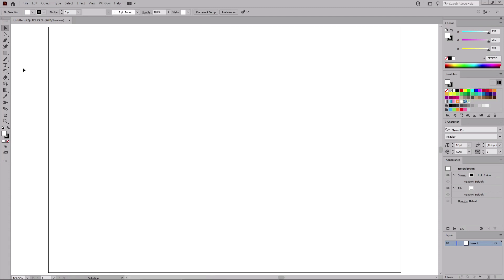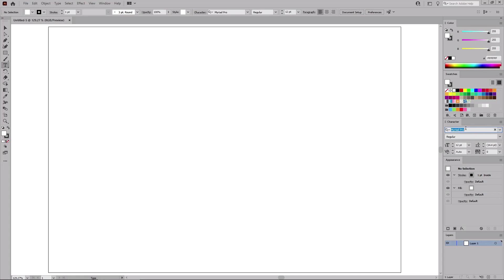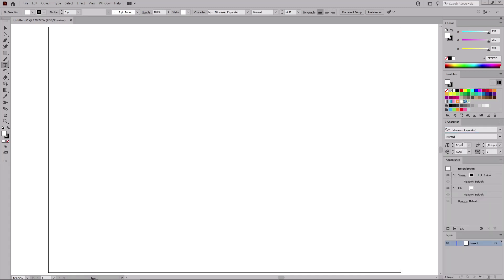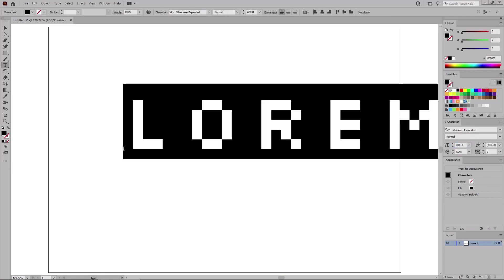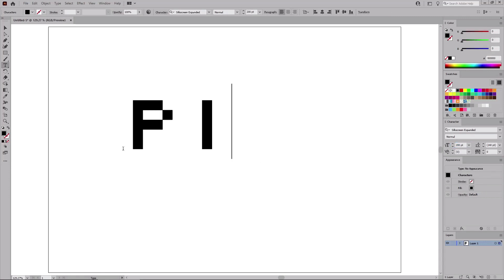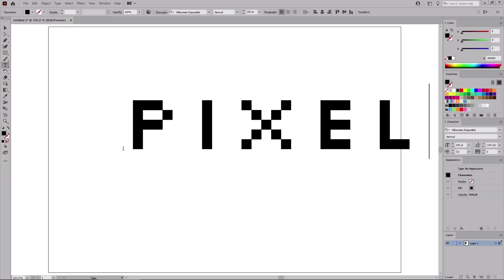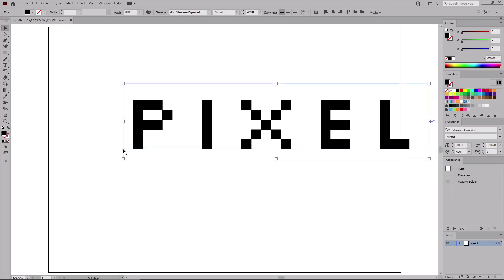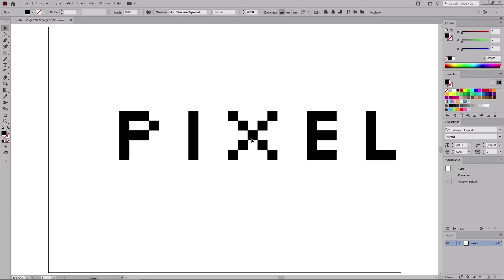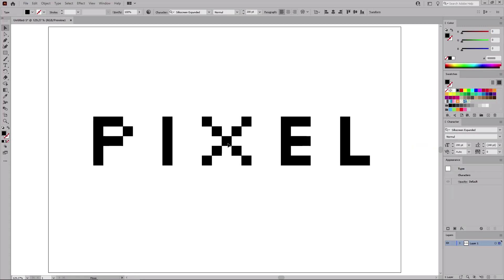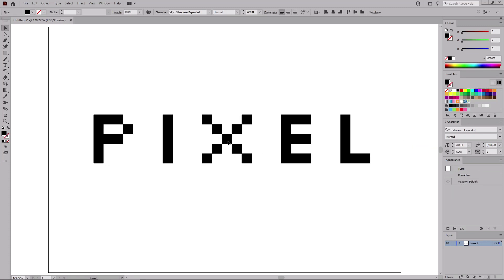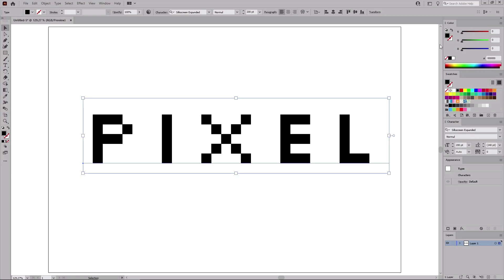Now select the type tool from your toolbar. And focus on the character panel to set the settings for the text that you're about to add. Select the silkscreen expanded font. Increase the size to 200 and then click on your artboard to type in pixel. Press the escape key to switch to the move tool. Move your text roughly in the center of the artboard.